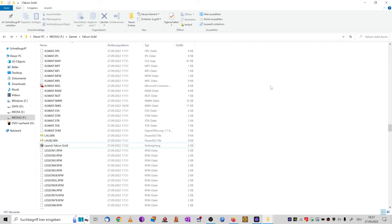Smart Wargames here. Let's fix and then watch the Art of the Kill videos of the GOG Falcon Collection on modern Windows OS. Art of the Kill was a video series about modern air combat maneuvers, which was included in Falcon 3.0 Gold and thus also included in GOG's Falcon Collection.